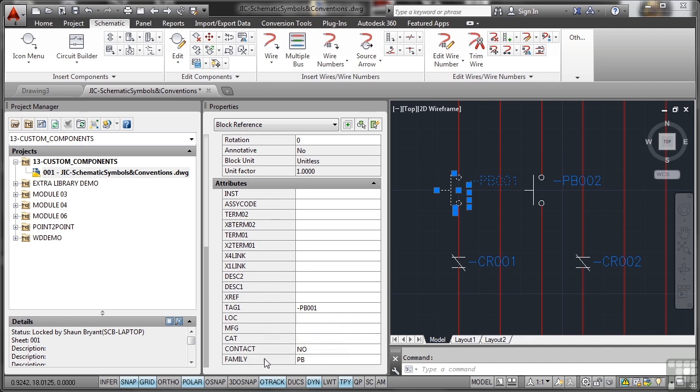You'll see that the block family is PB for push button. Contact is NO, normally open, rather than NC, normally closed. And there's also catalog data, manufacturer, location, description. All of this comes into when you insert the component in the first instance.